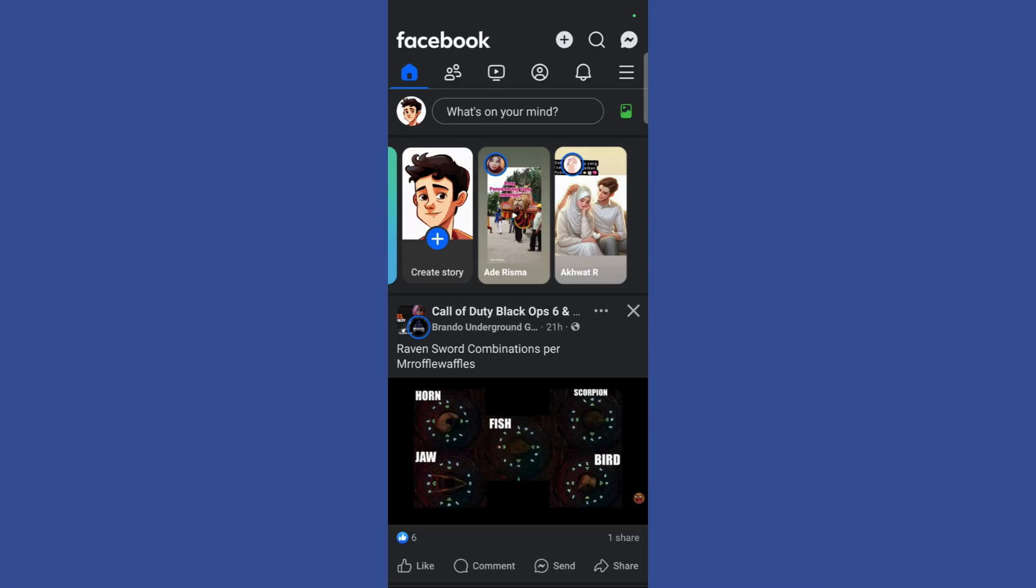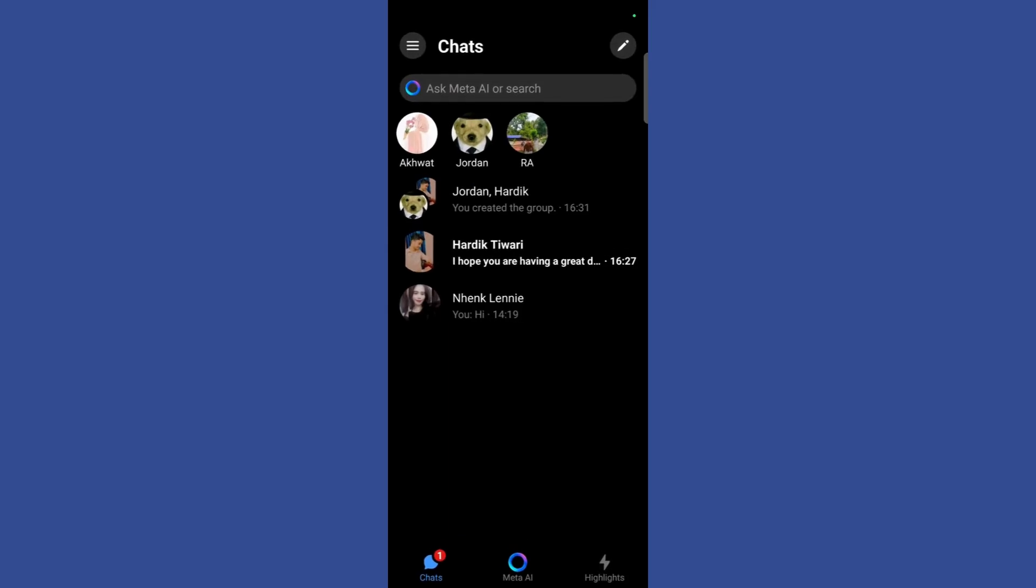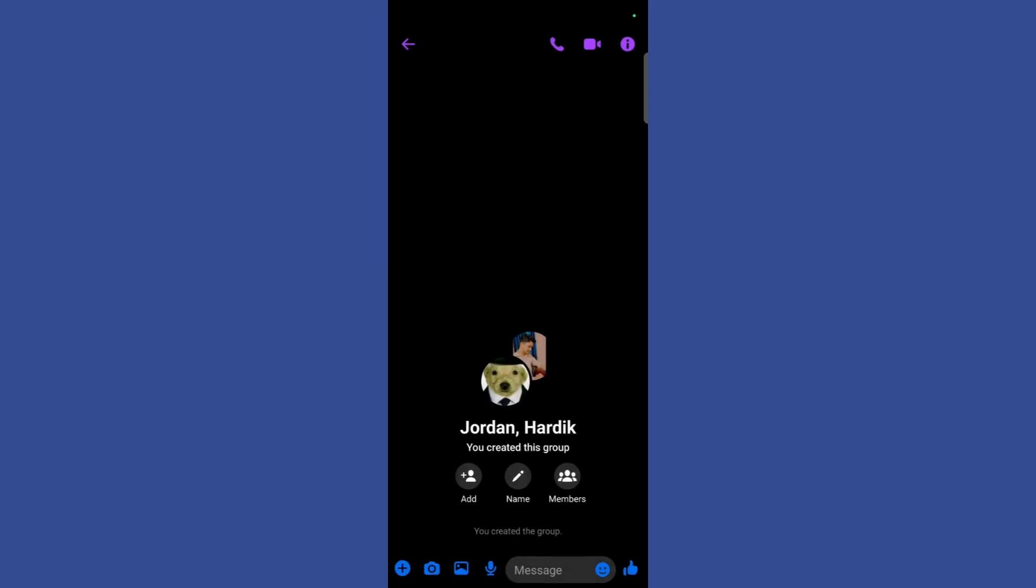Once we are inside the Messenger application you need to navigate to the group that you have created. For example, you can see that I have created this group right here.